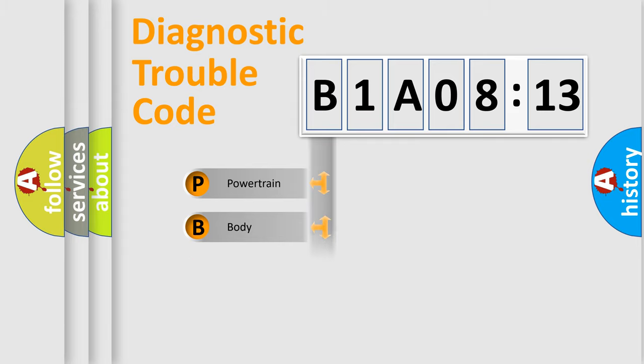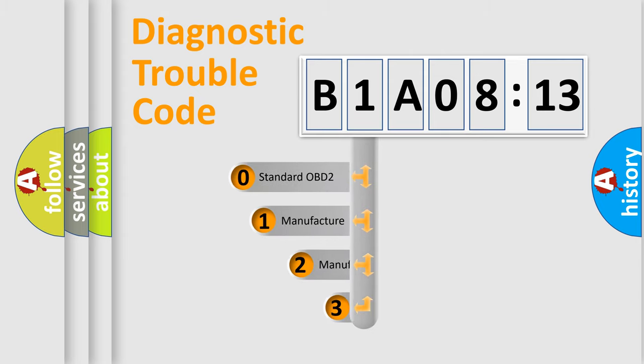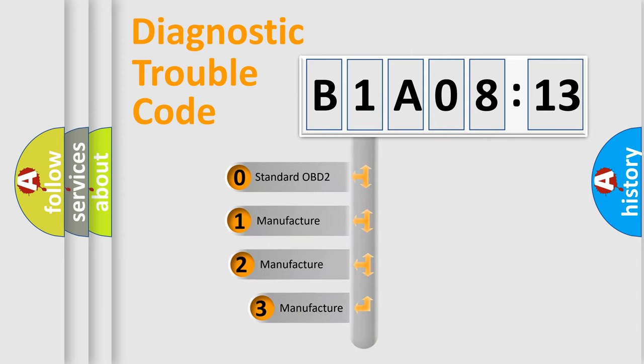Powertrain, Body, Chassis, Network. This distribution is defined in the first character code.